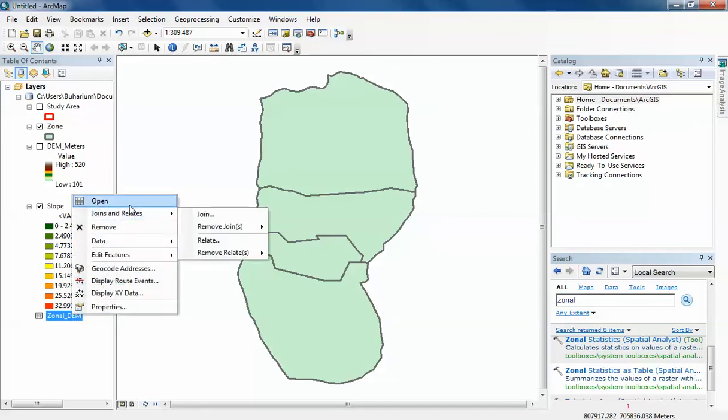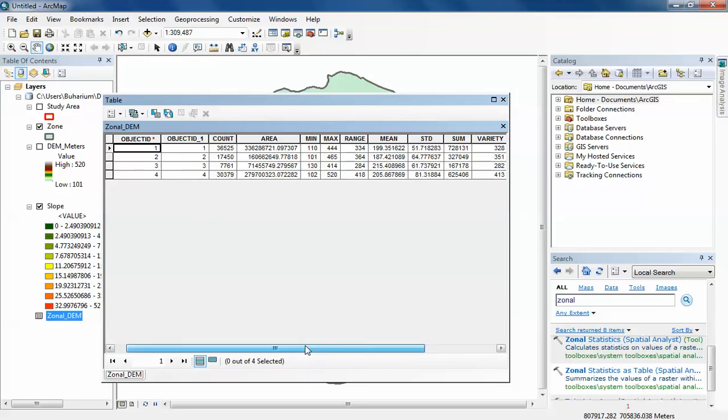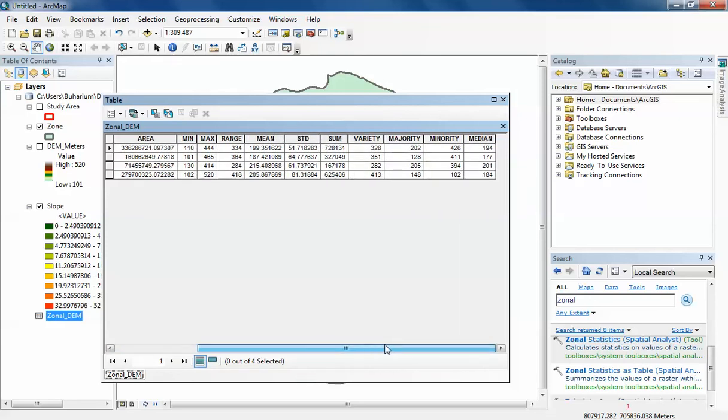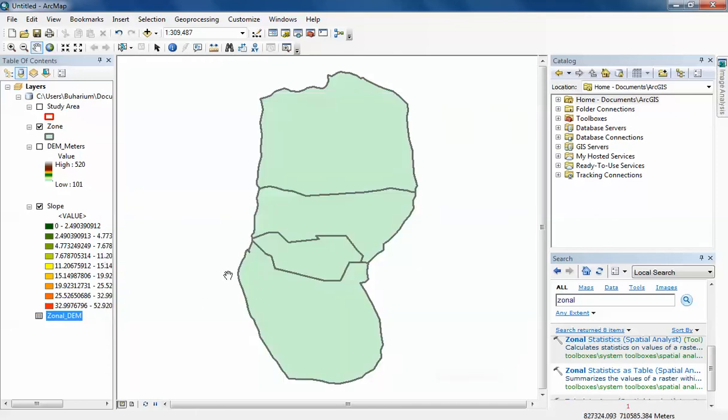That's good. I do have my table here describing the statistics of my four zones. You can see I have only four attribute data here and all of the statistics have been calculated for each zone: the area, the minimum elevation, the maximum elevation, the range between the elevations, the mean elevation, the standard deviation, the sum, and the variety.